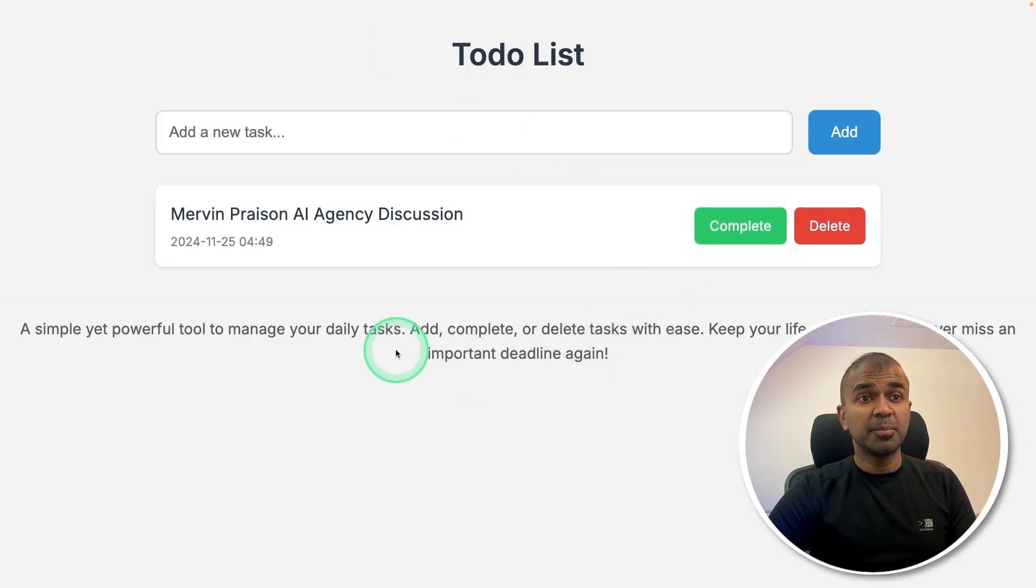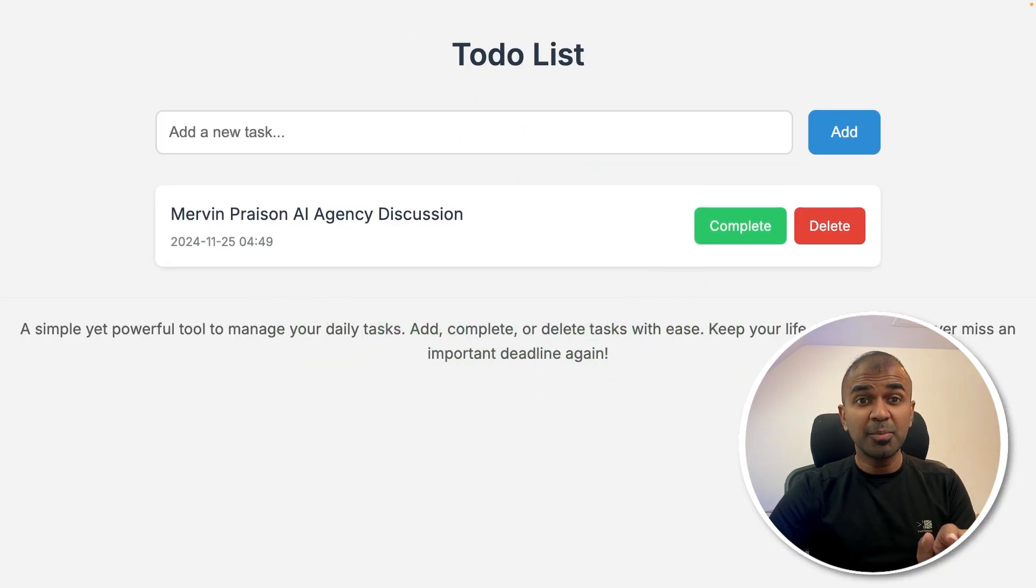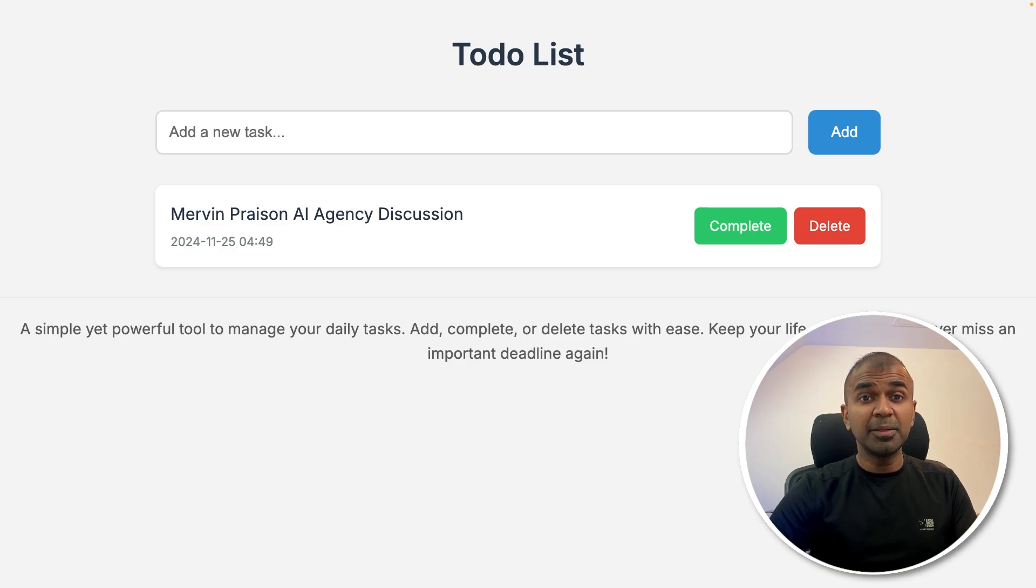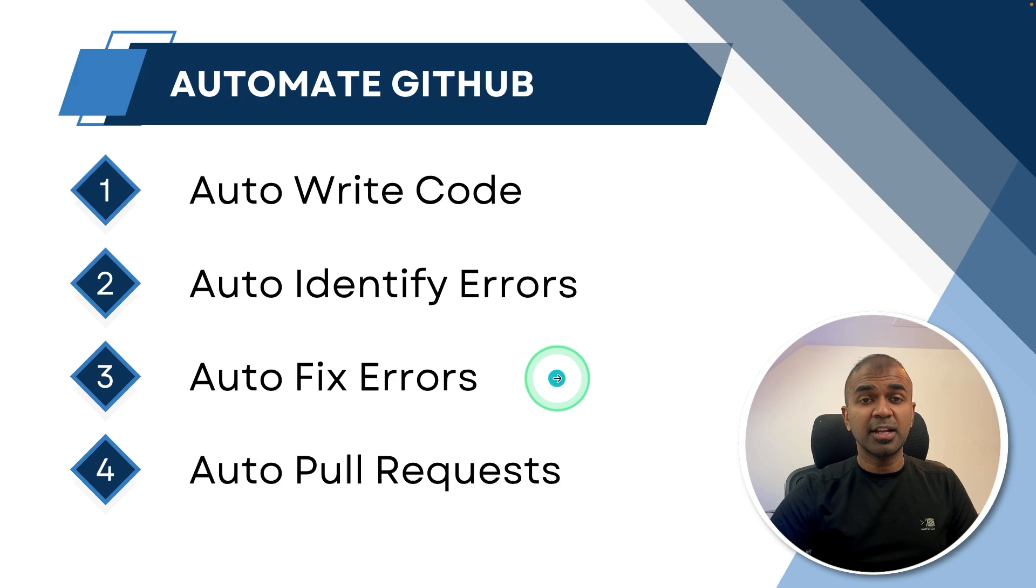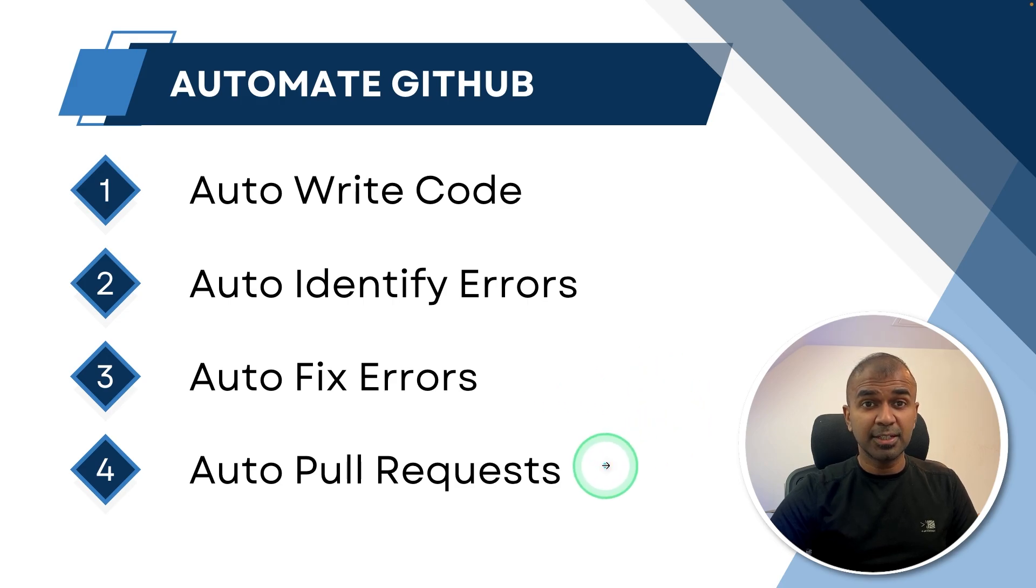As a result, I was able to update this to-do list app. Now you are able to automate this. Even if you're a complete beginner, you can ask AI to write code, identify errors, fix errors, and create pull requests automatically.